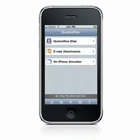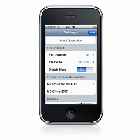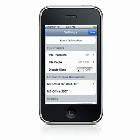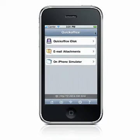If you would like to prevent your device from going to sleep during the transfer of files, you can access the Disable Sleep setting from the Settings icon on the QuickOffice home screen. Please note that leaving Disable Sleep turned on for long periods of time can reduce your battery charge.